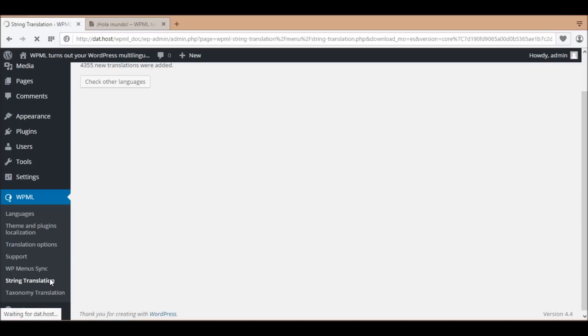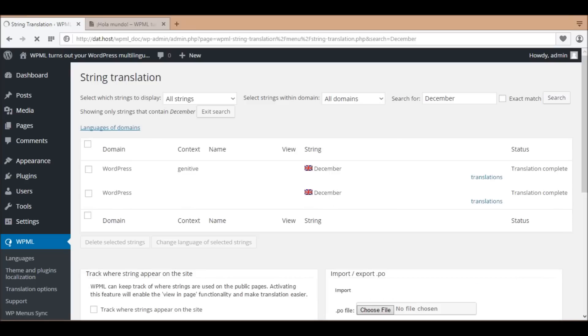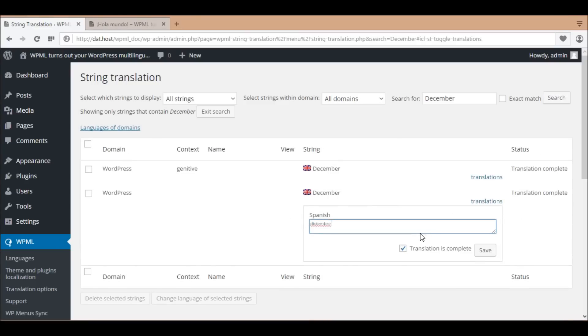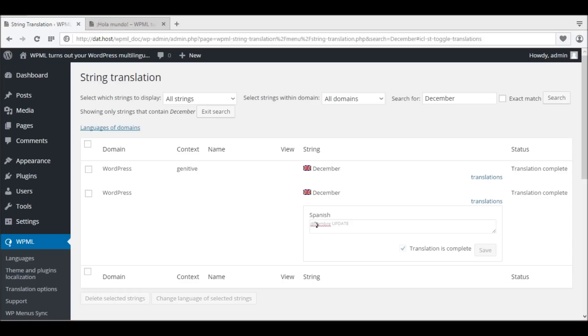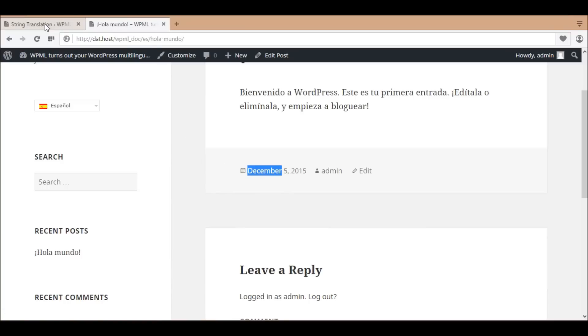You can easily edit or update your string translations. For example, I'm going to change the month name of December. In the front end, you can see the updated translation.